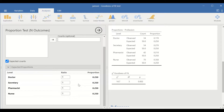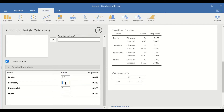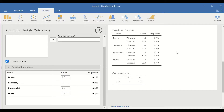We could also set the expected counts at a certain proportion or percentage by changing the ratio. Let's set the expected counts for doctor to 10%, i.e., proportion 0.1. For secretary, 0.2. For pharmacist, 0.3. And for nurses, 0.4. Press Enter after each entry. As shown on the right-hand side, the Chi-square test has been rerun with the expected counts set at the inserted proportions.